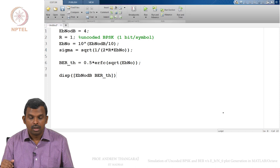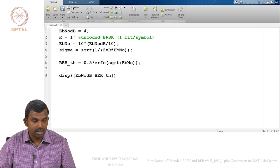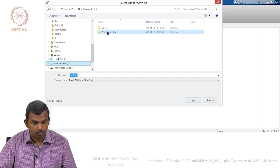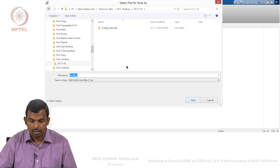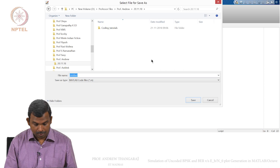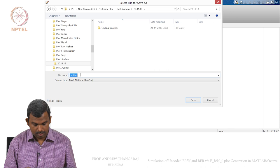Let us try to run this — first we need to save it. I am going to save it into my folder. I will just leave it in this folder and give it the title BPSK_sim.